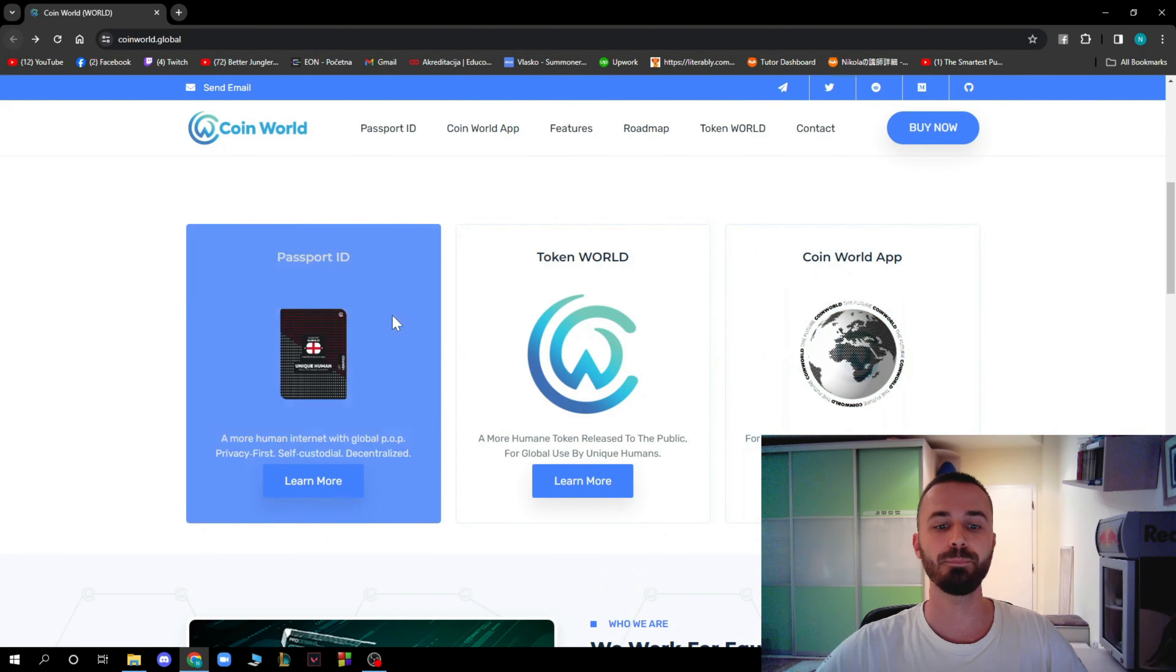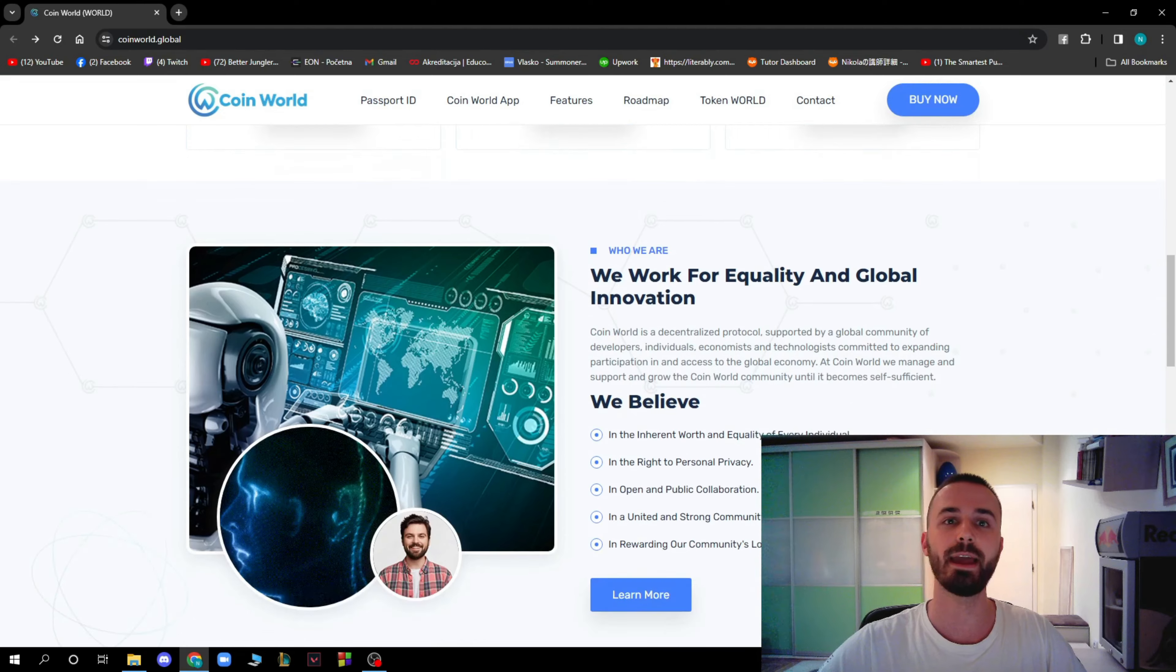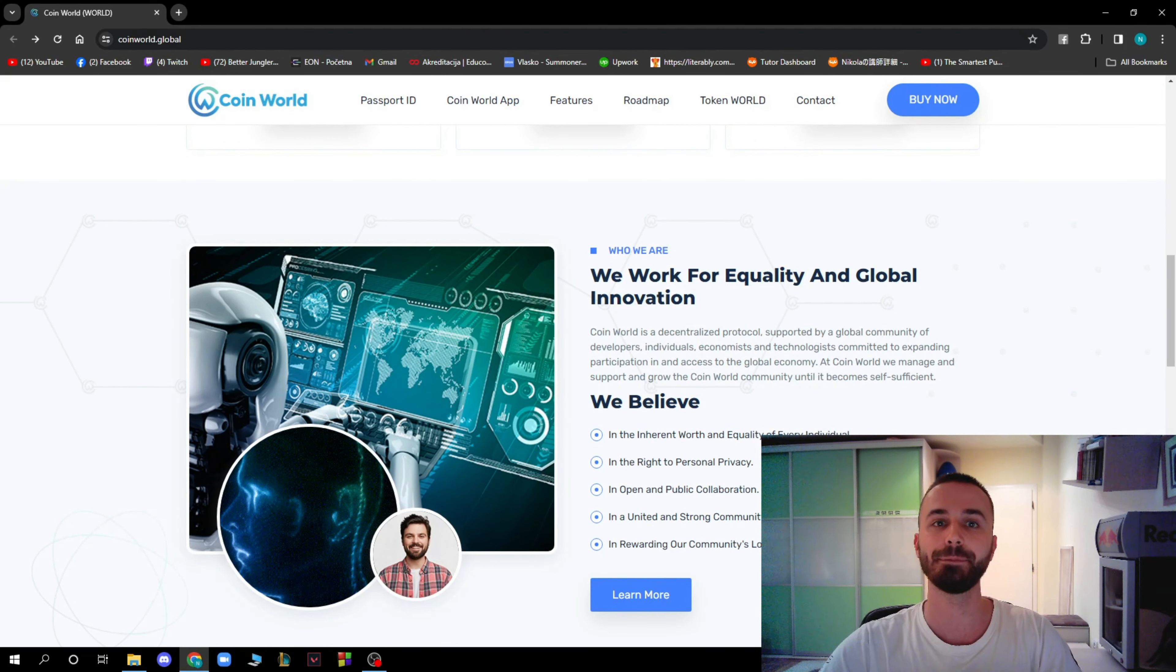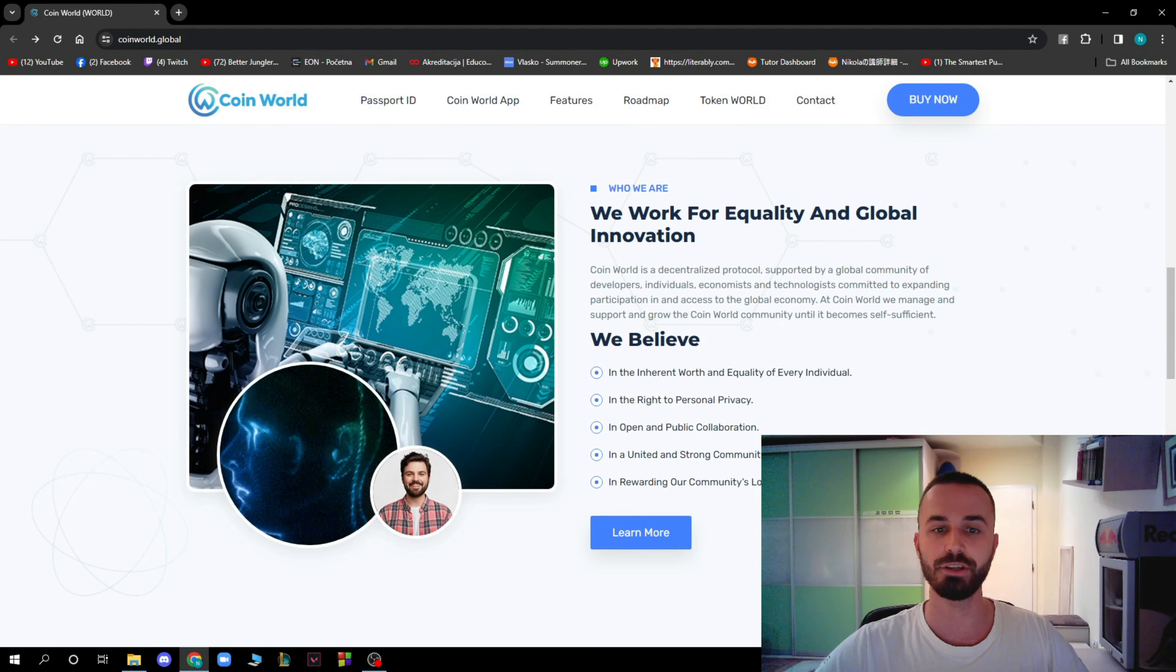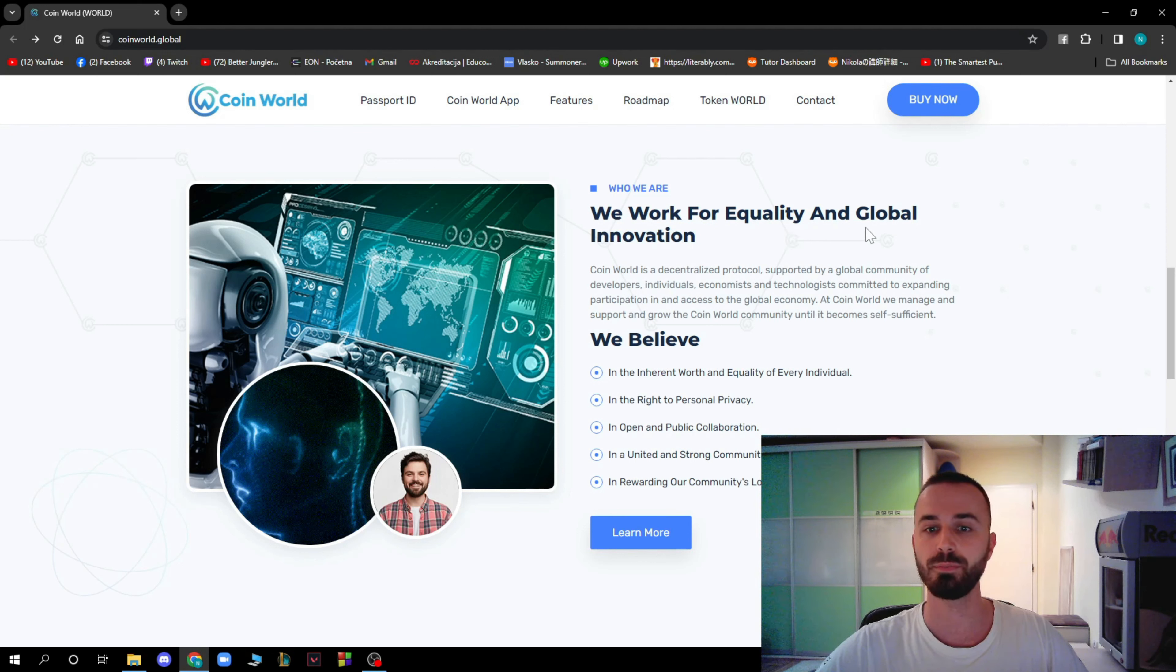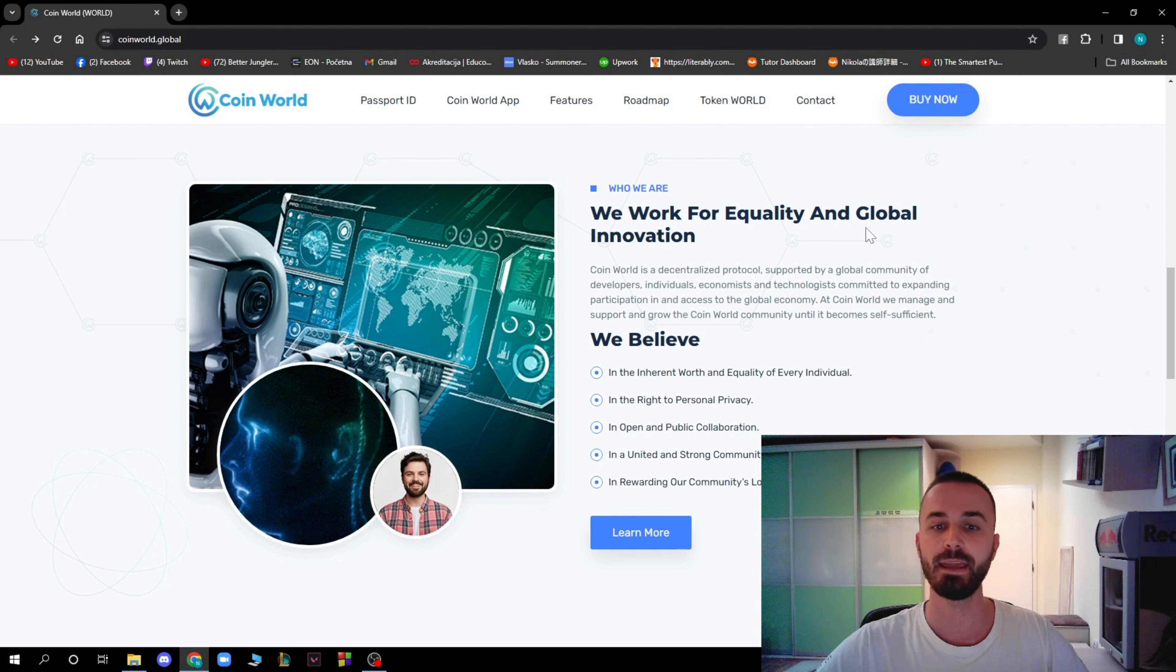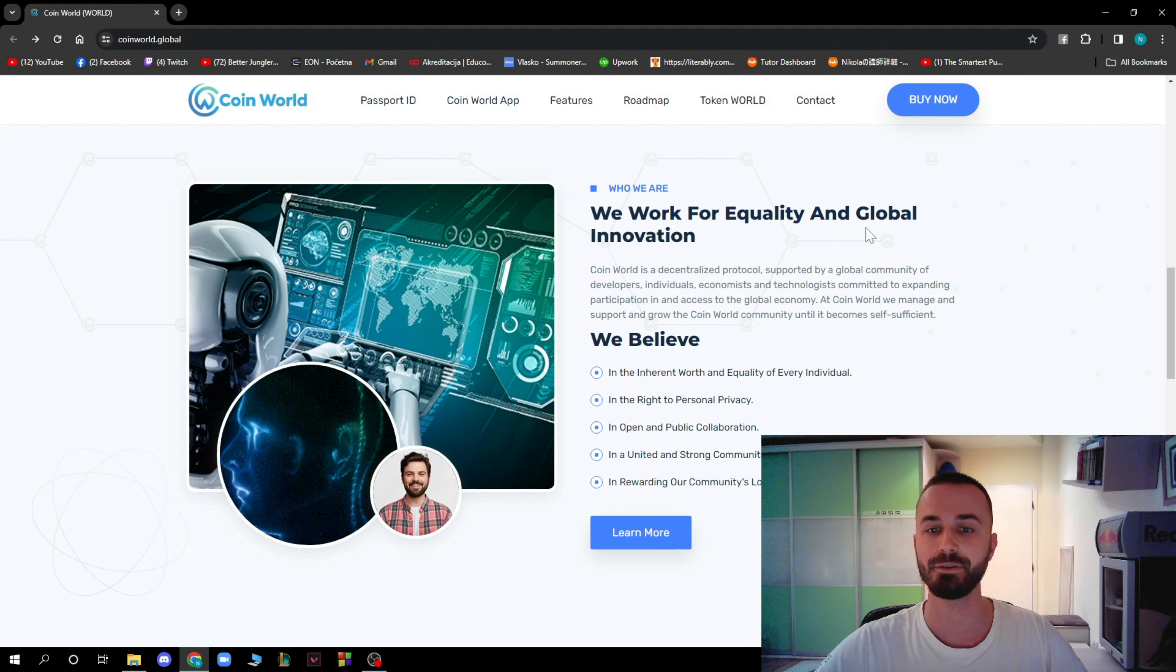Now moving on to who they actually are, explanation of who the people who make CoinWorld are. We work for equality and global innovation. CoinWorld is a decentralized protocol supported by a global community of developers, individuals, economists, and technologists committed to expanding participation in and access to global economy.